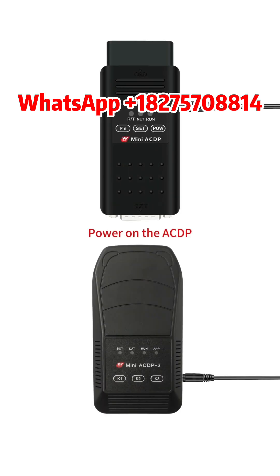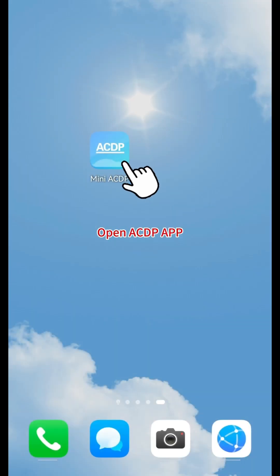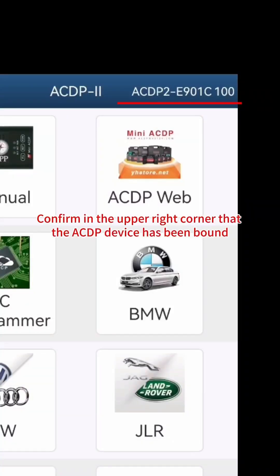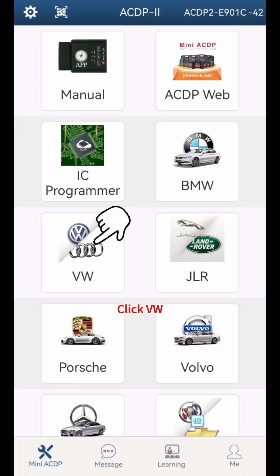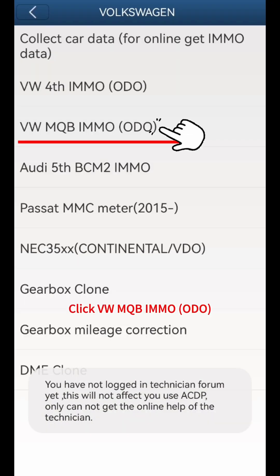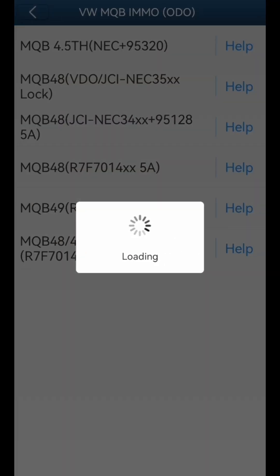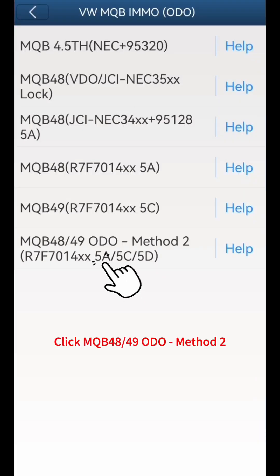Power on the ACDP and open the ACDP app. Confirm in the upper right corner that the ACDP device has been bound. Click VW, then click VWMQB-IMMO-ODO, then click MQB-4849-ODO Method 2.